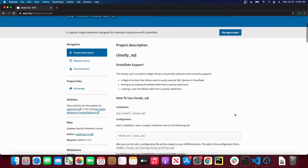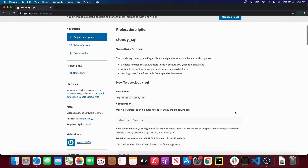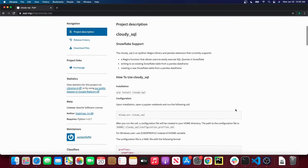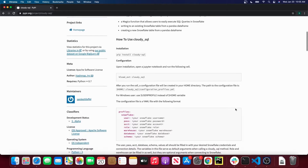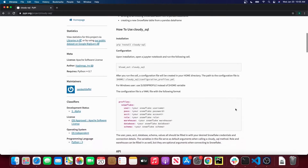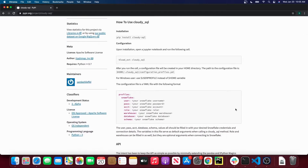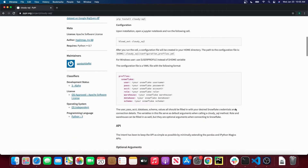That's a bit of a mouthful. So in today's video I'm going to talk about how to install and set up CloudySQL, and also I'm going to give a few use cases and examples of how to use the tool.